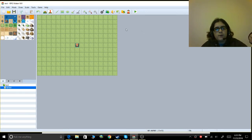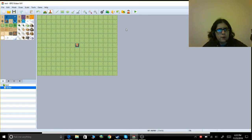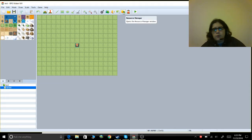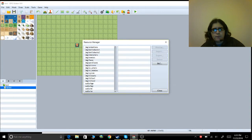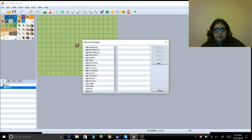I have the newest version of RPG Maker MV — the most updated version — because I have it through Steam. If you don't have it through Steam, just go to the RPG Maker website forums and you can find it. It's pretty simple.